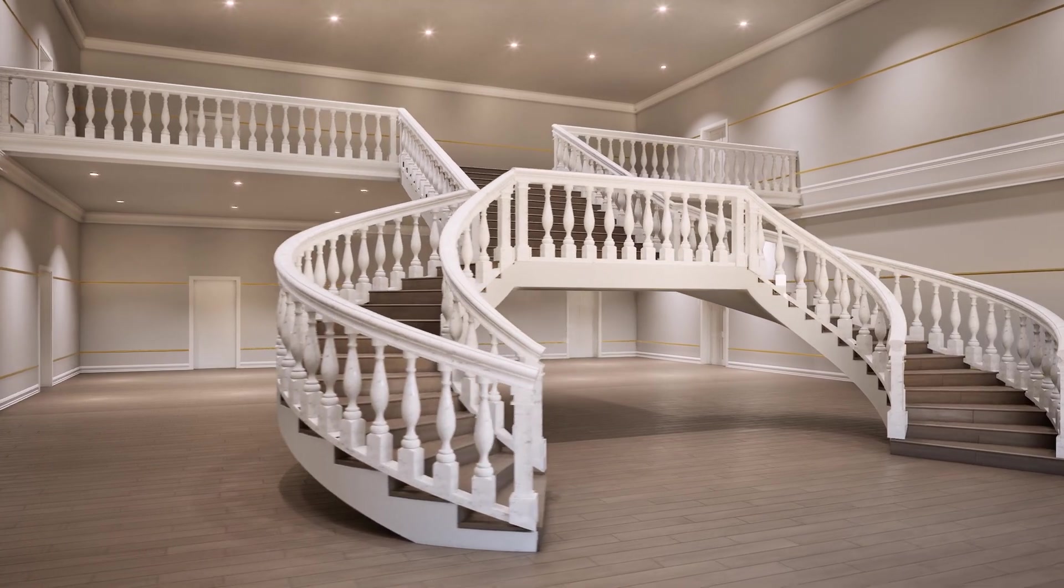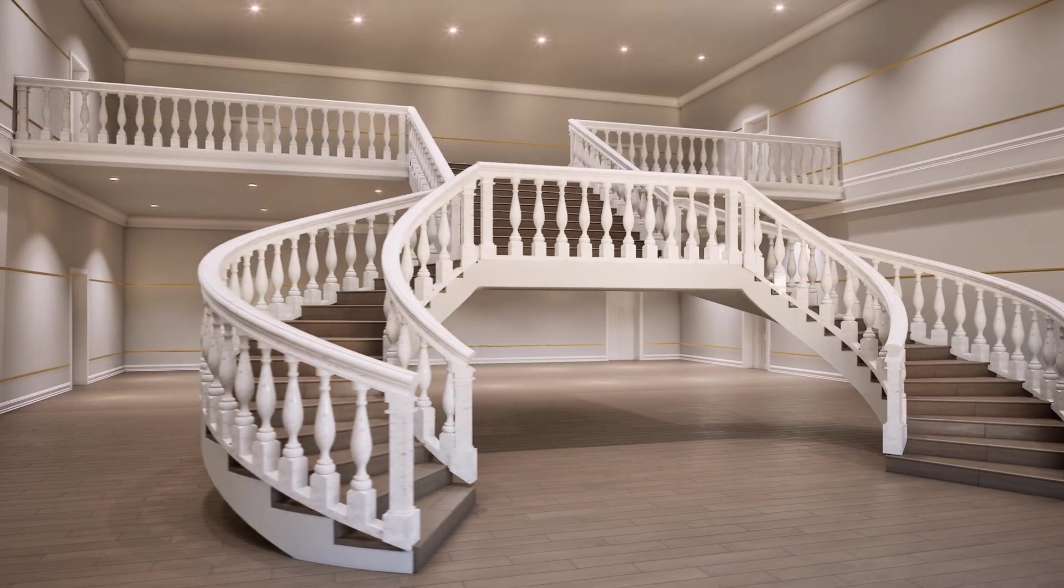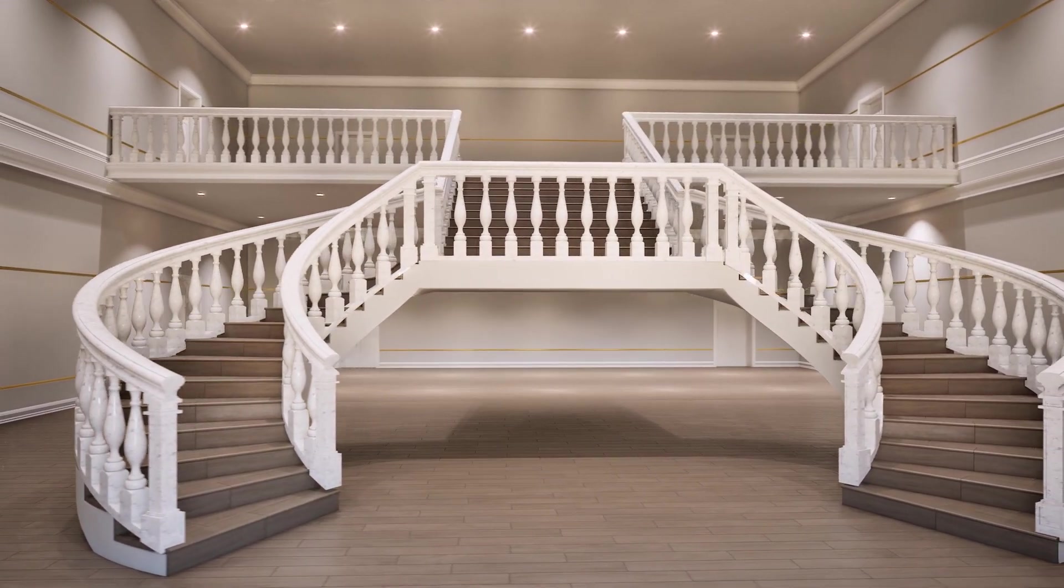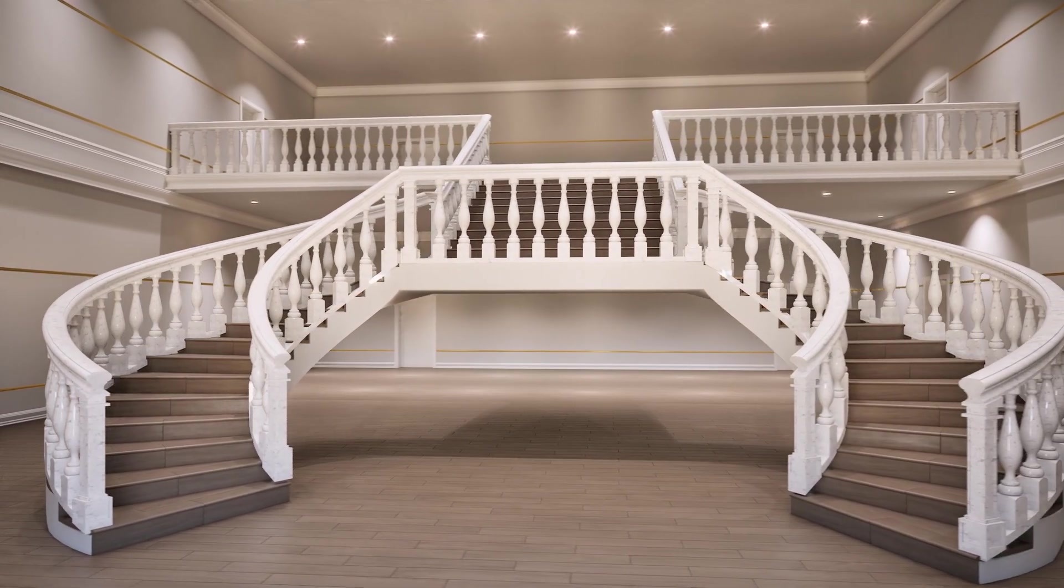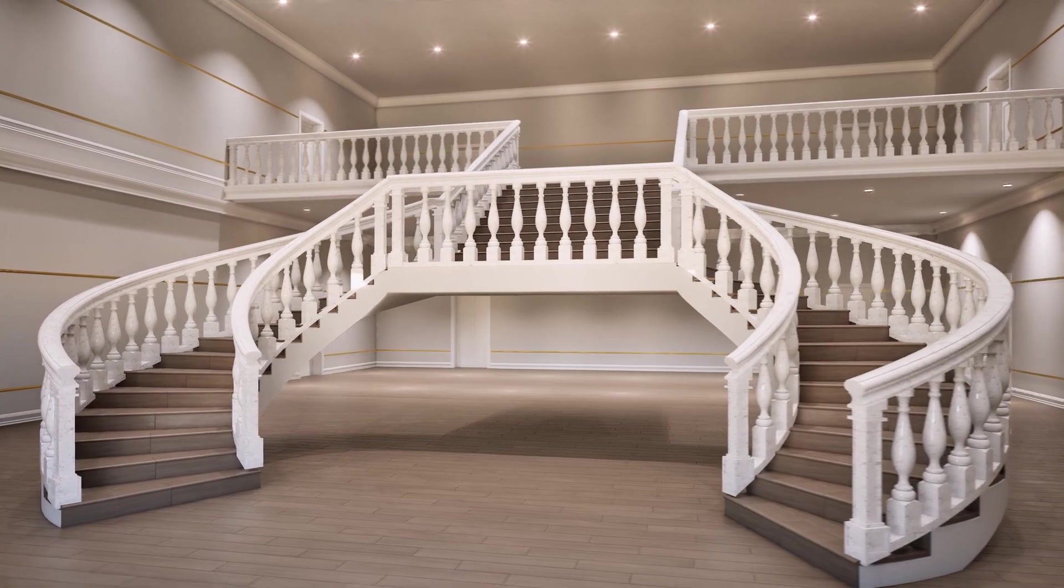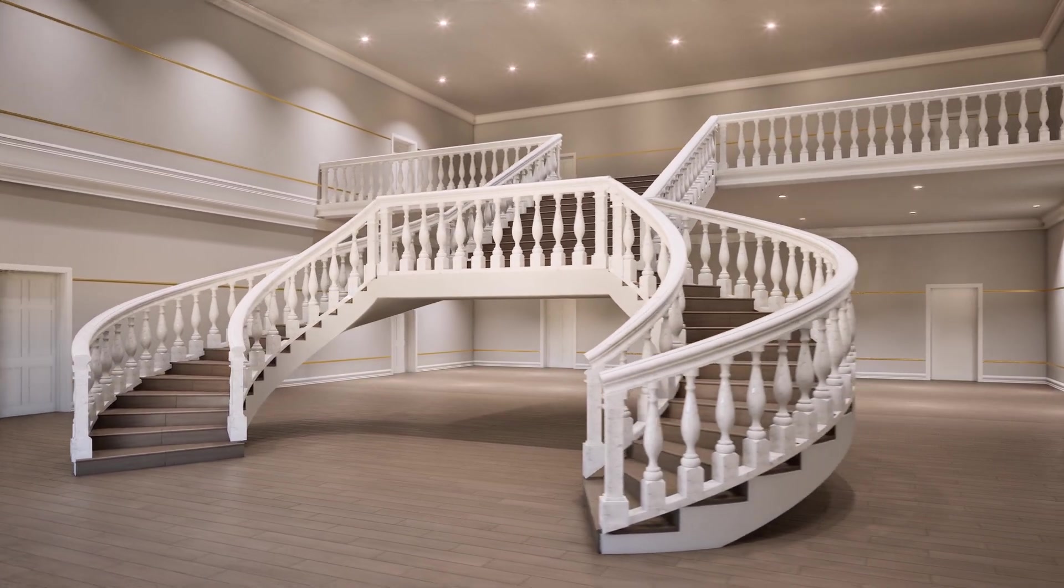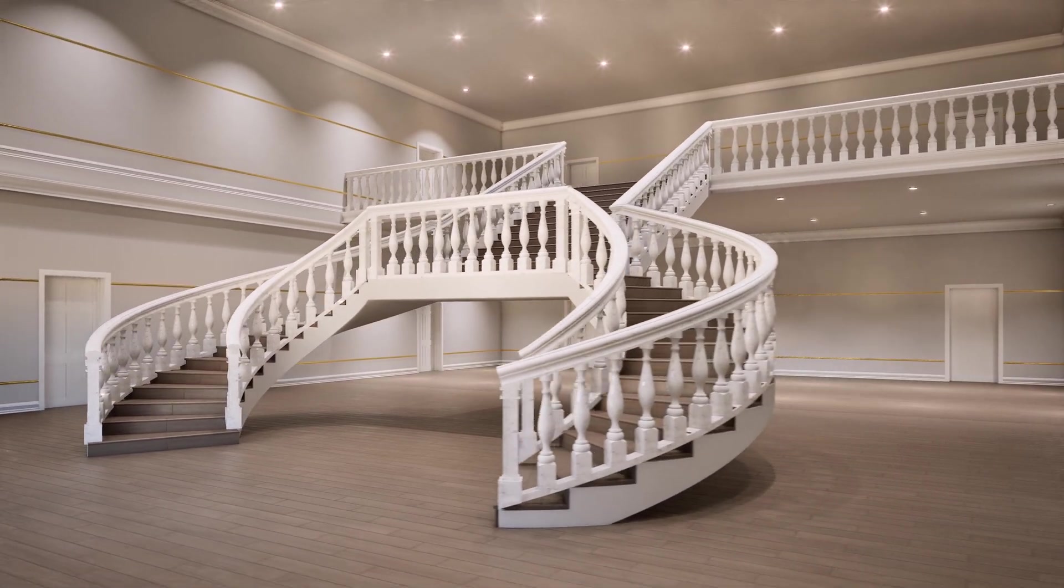Hello everyone, SB Architects here today. I want to show you how to create this kind of classical stairs with two directions in ArchiCAD.